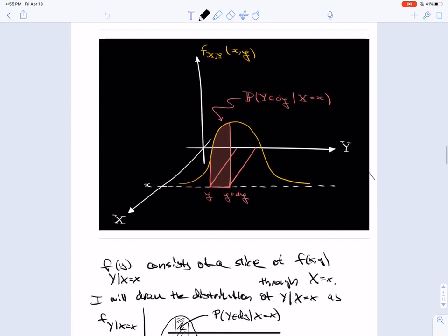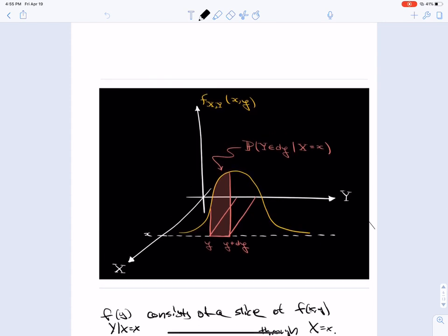We can visualize the conditional density as a slice of the joint density at X = x. The probability that Y is in dy given X = x is the shaded region under this conditional density between y and y + dy.